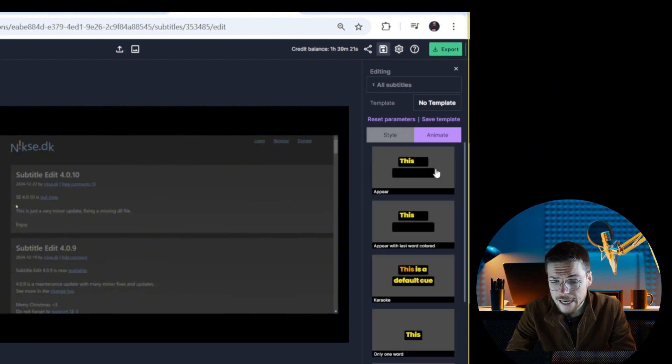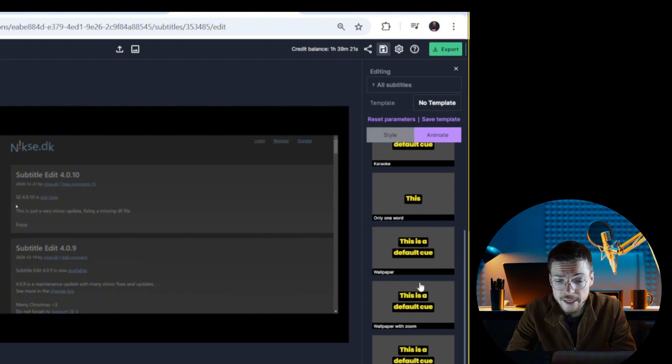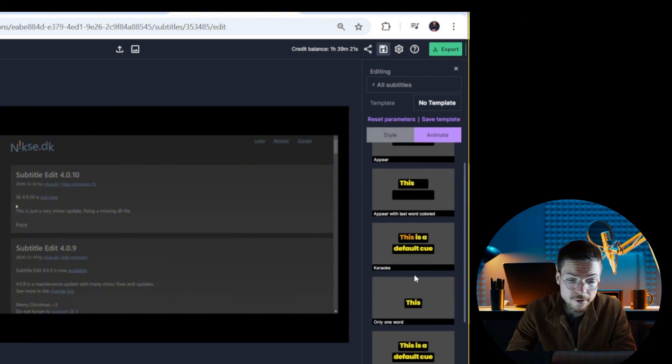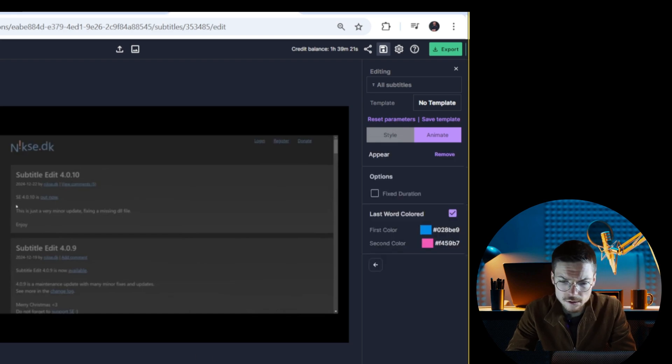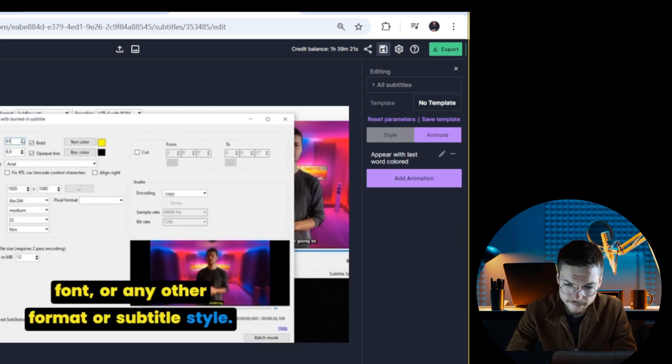You can also add any animation based on various animation templates. Like this one. This one looks good.